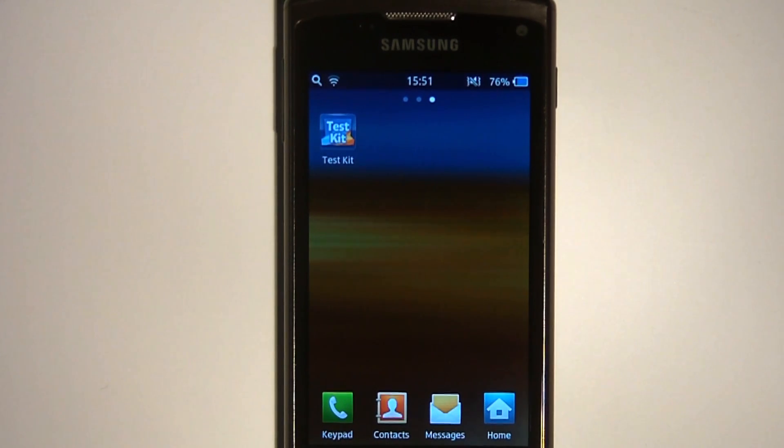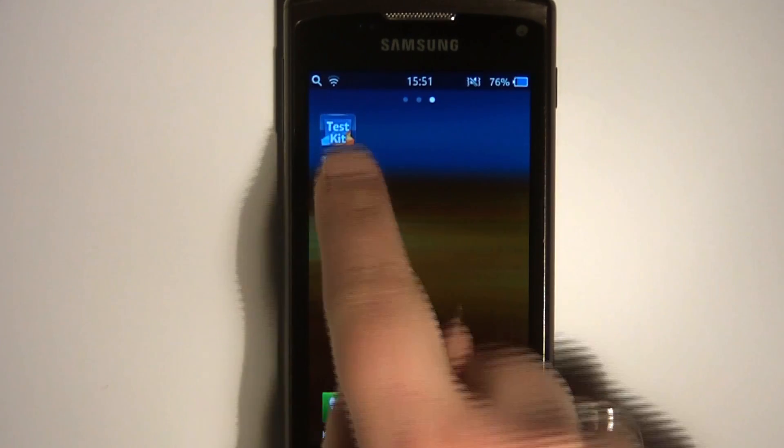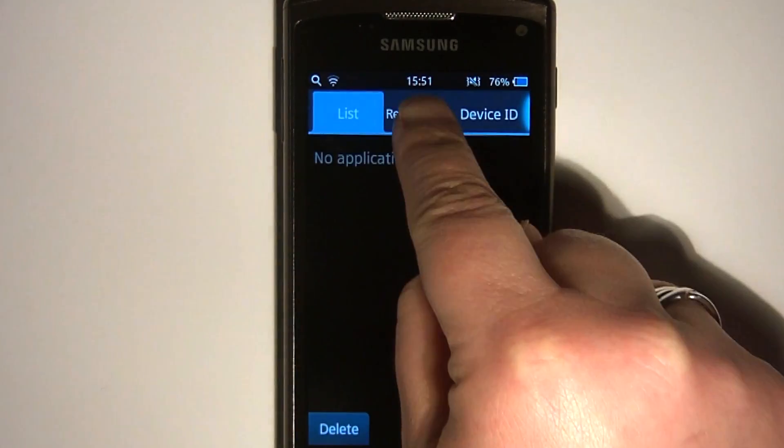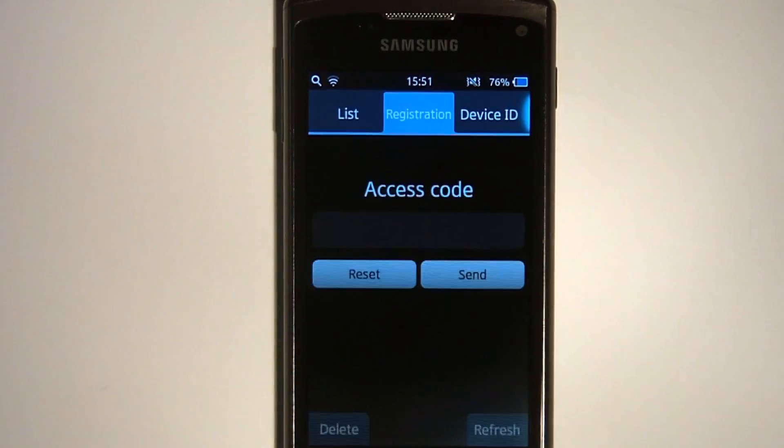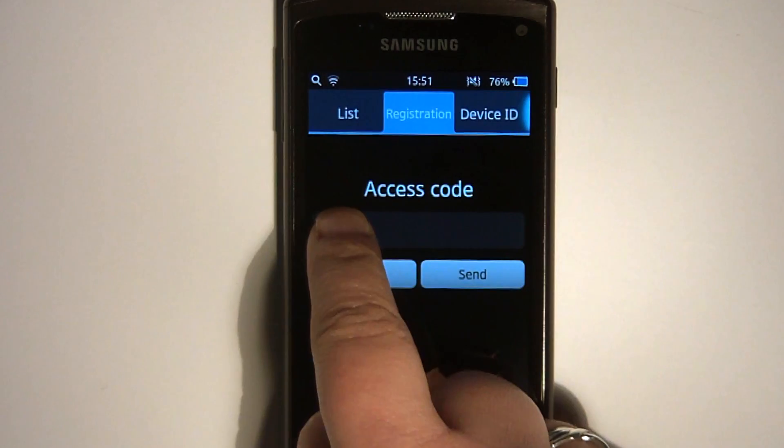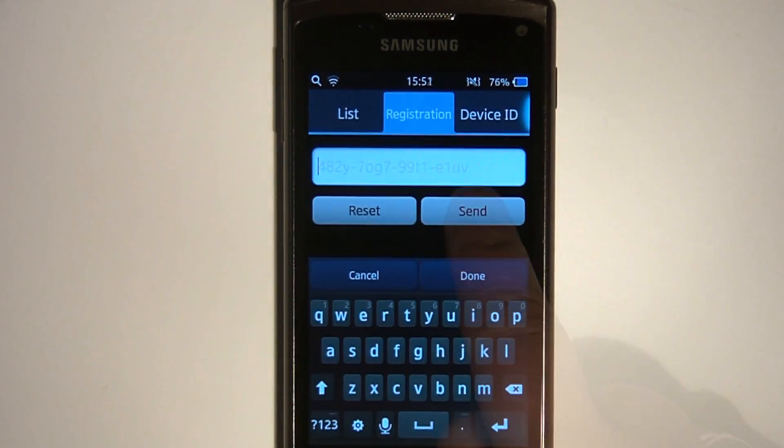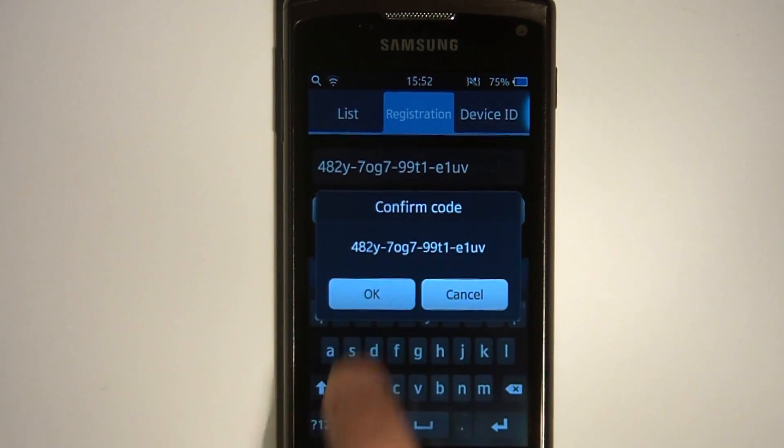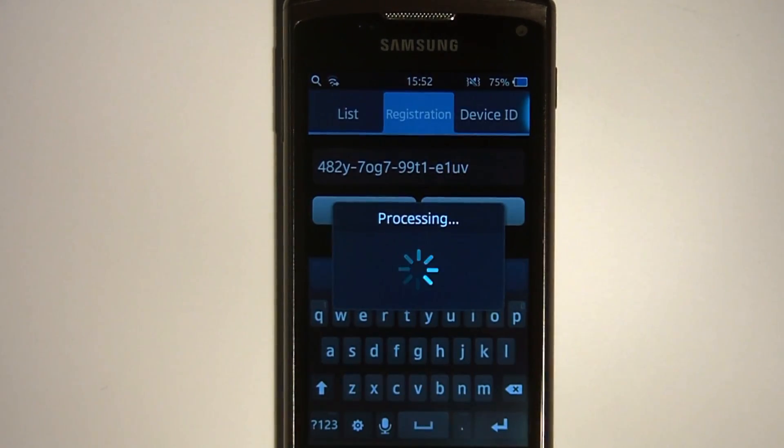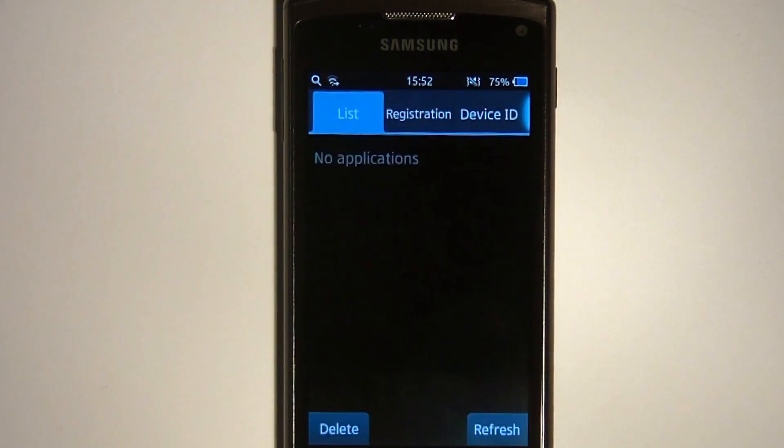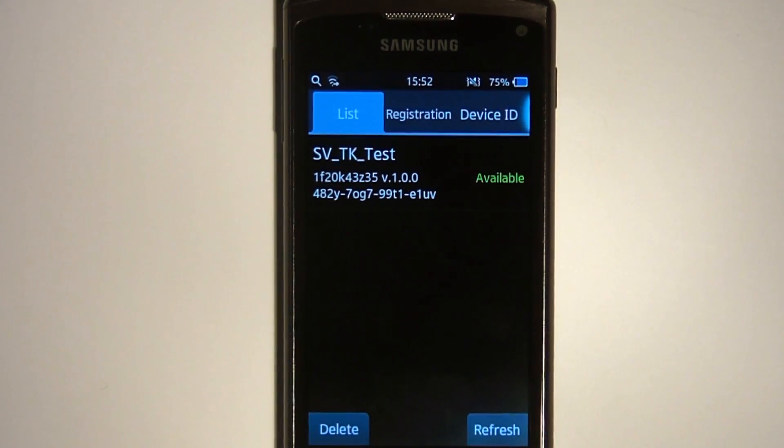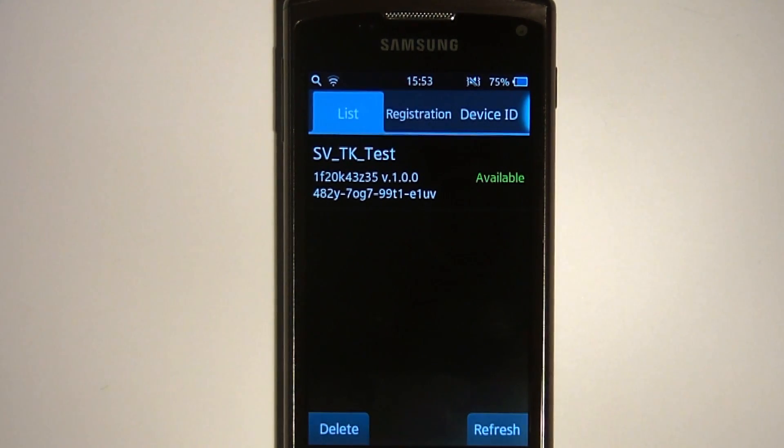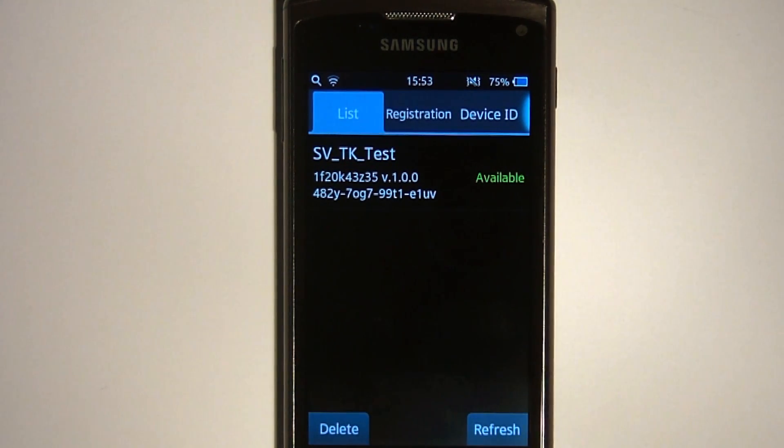To authorise the test app on the test device, launch Test Kit and enter the access code for the test app on the registration tab. Press the Send button and confirm the access code. Test Kit will send this access code to the Bada server and check whether the device is authorised to download and install the test app.